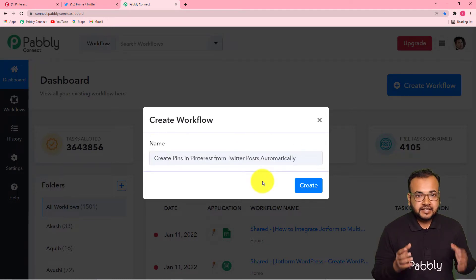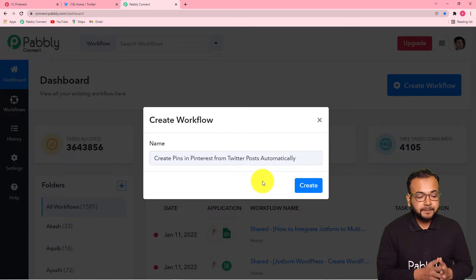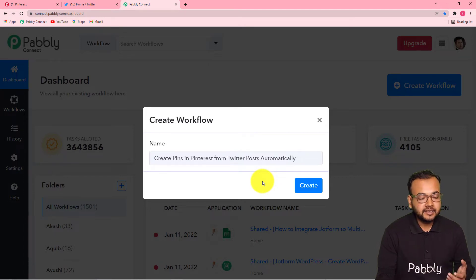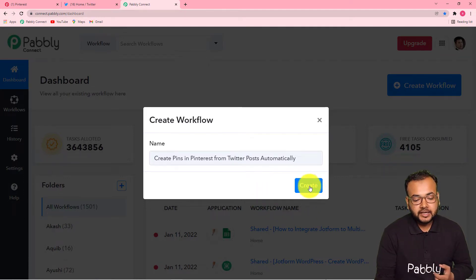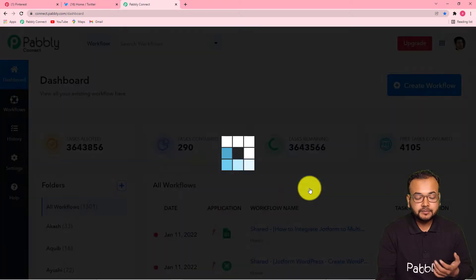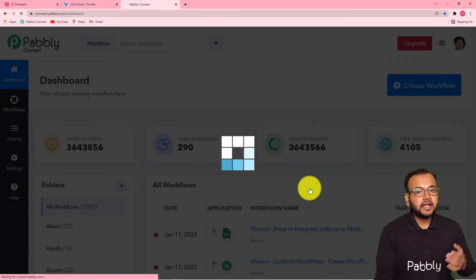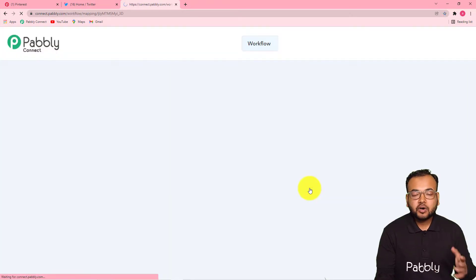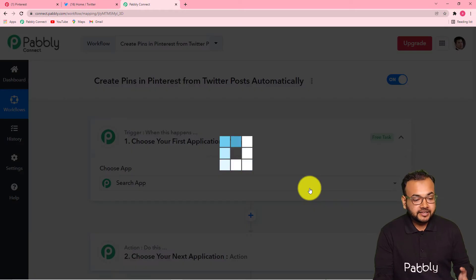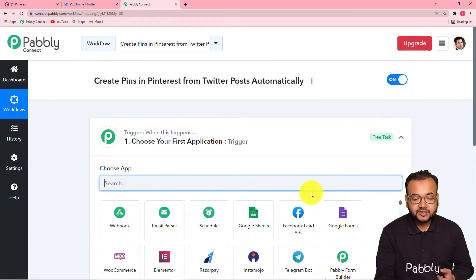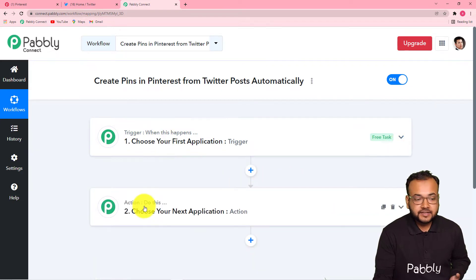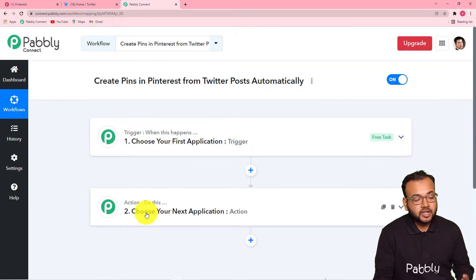I have given the name to this workflow as 'Create pins in Pinterest from Twitter post automatically.' Click here on this create button and you can see your workflow getting created. On this page you will find these two things: first the trigger and the action.